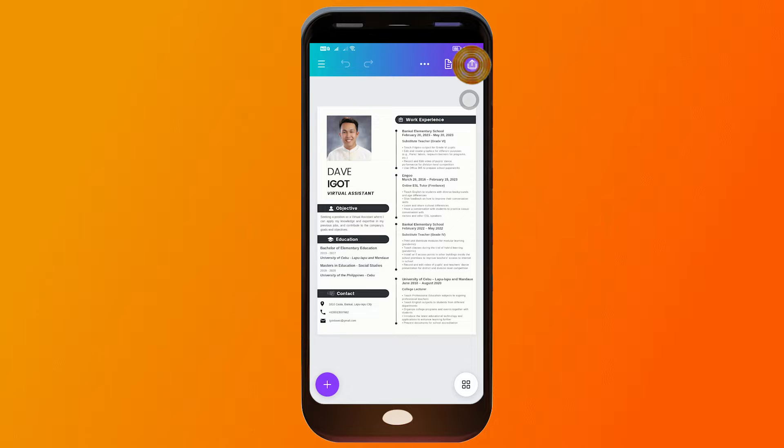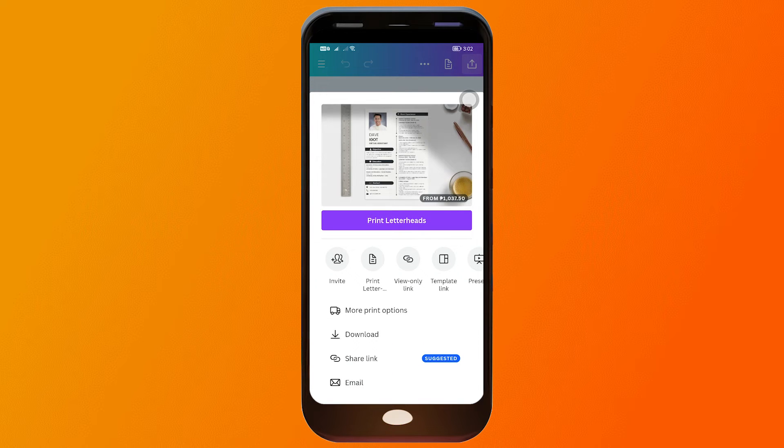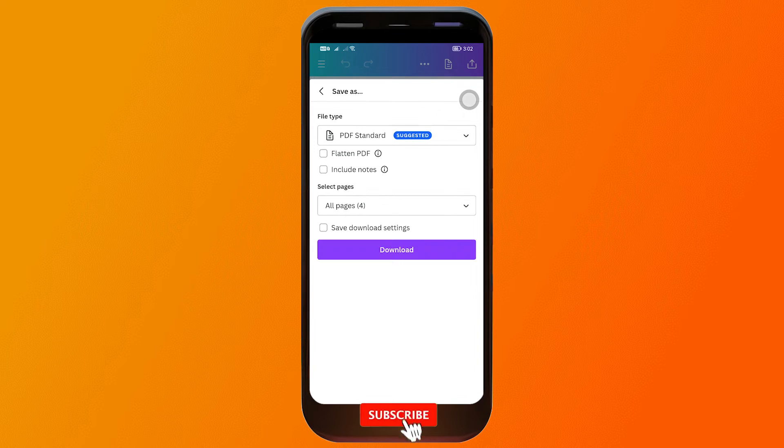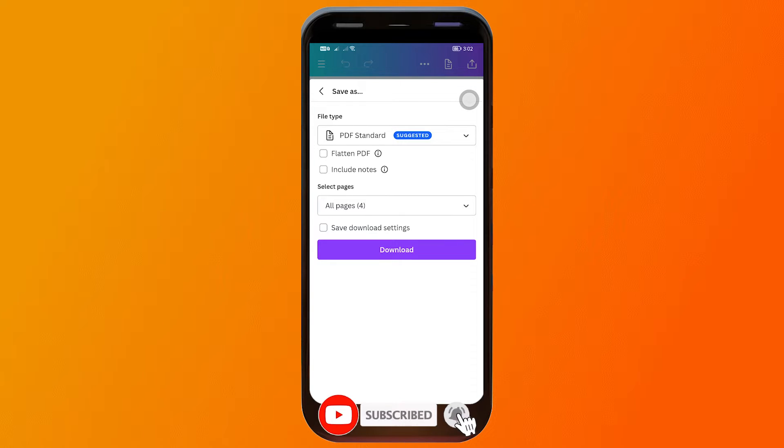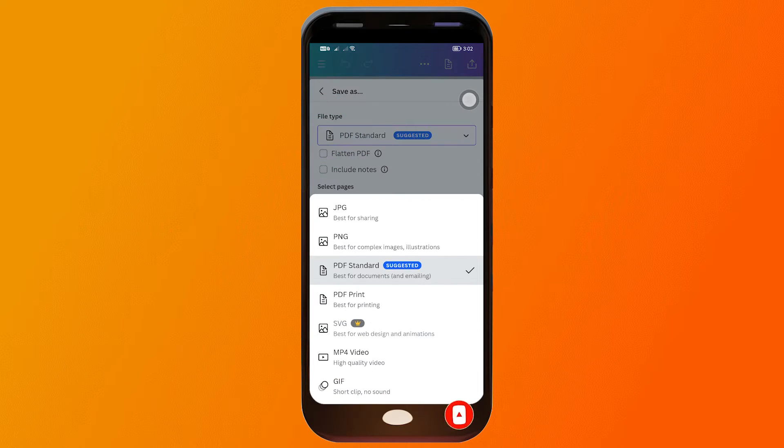...is just tap this one here and then you should be able to see download. Click that one. Now under the file type you can change that. We're going to change it to PDF print or PDF standard.